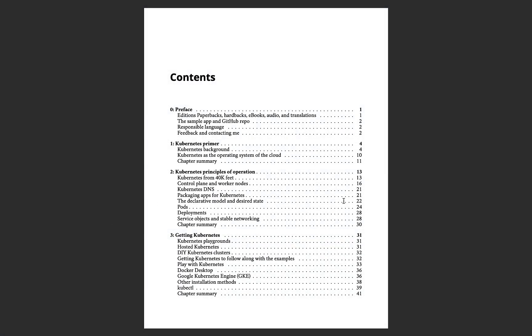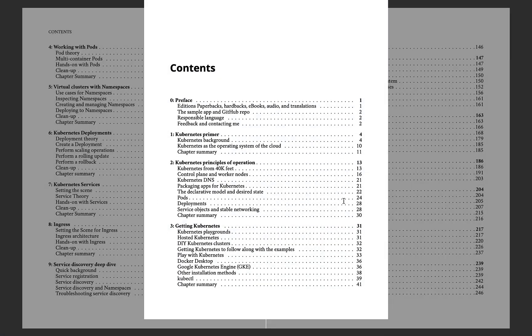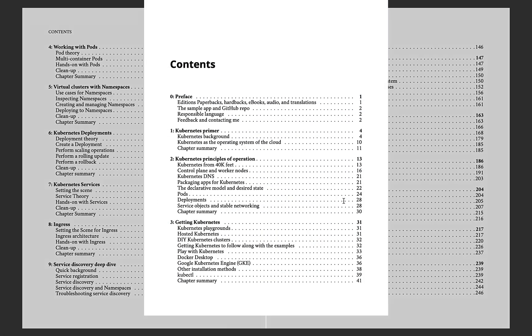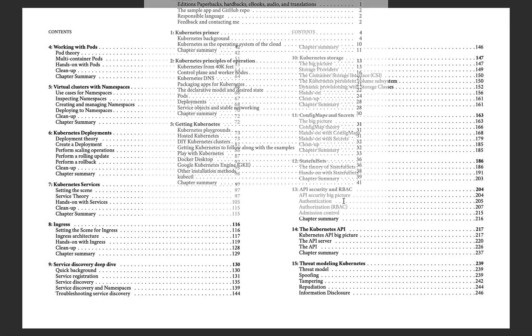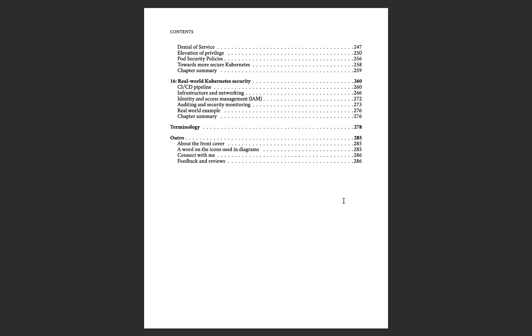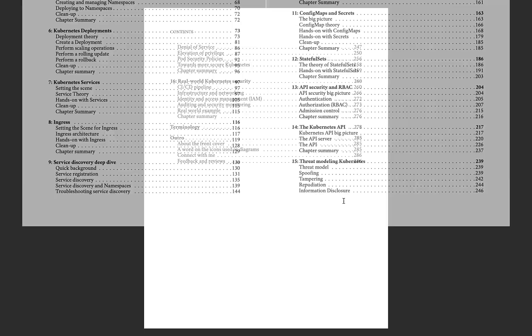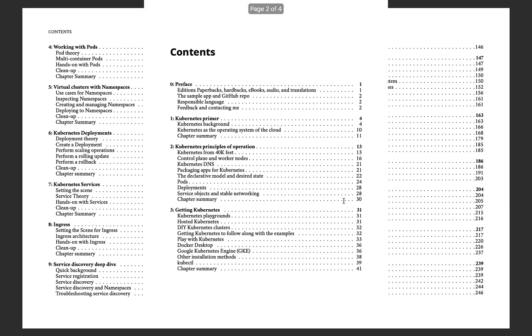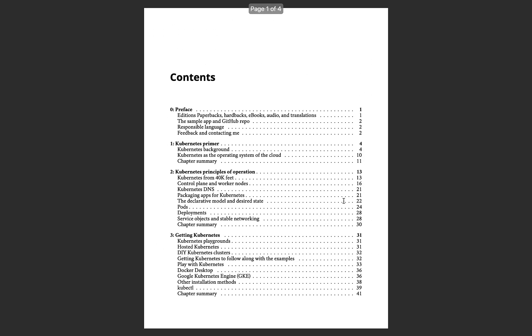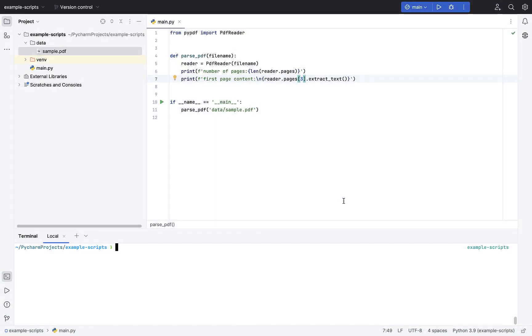This is the sample PDF file that I have, which is like a table of content, just four pages, nothing else. And we are going to read this PDF file and see how it works.